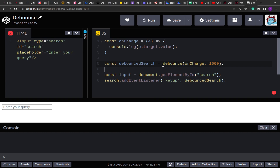Let's say we are invoking this debounce search on the key-up event. When the user is continuously typing, this function won't be invoked. If the user has given a gap or delay of one thousand milliseconds between key presses, then the function will be invoked. This is how we use debouncing to reduce the number of operations and give the user a buffer — only invoking the function if no further event or action occurs in that buffer.